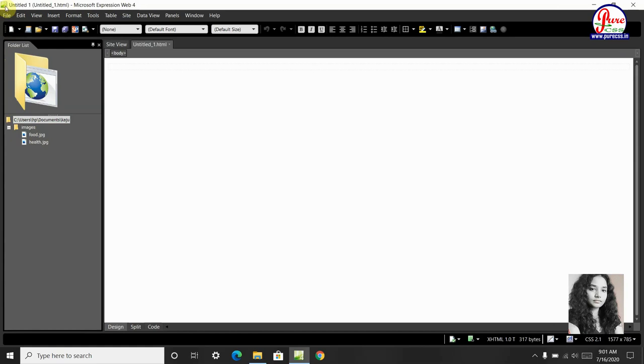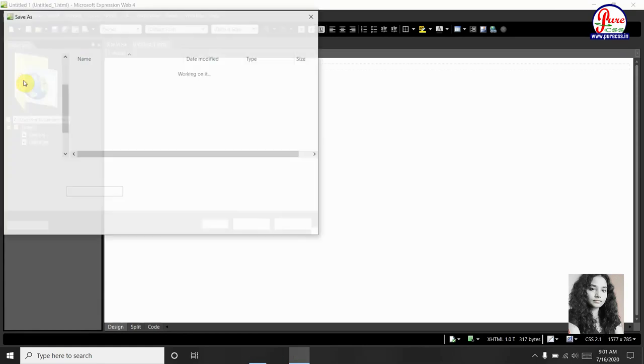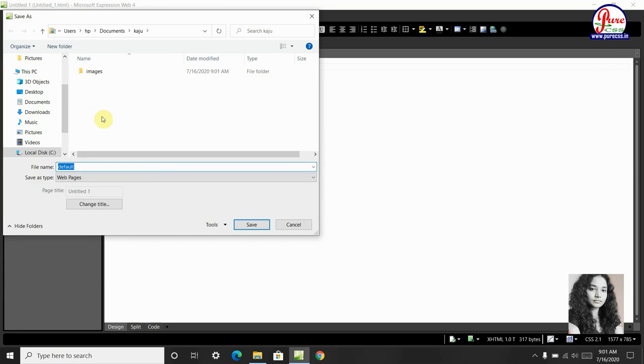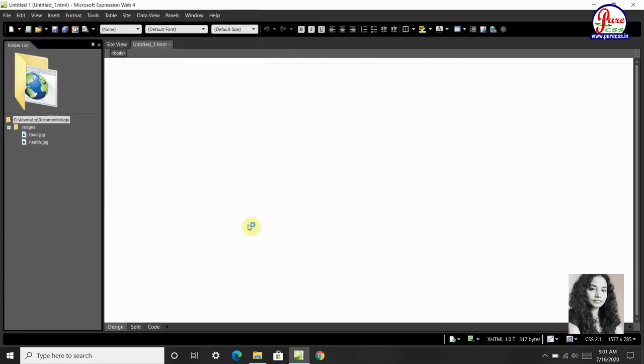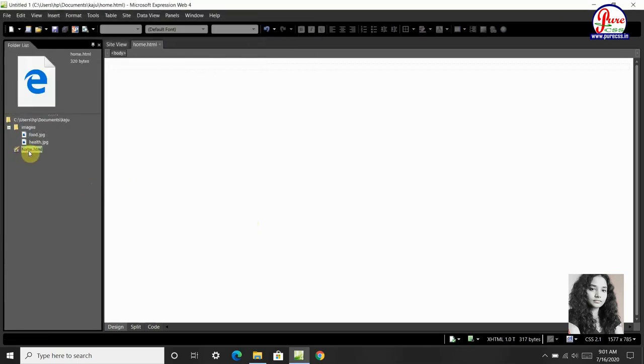Then file, save as, this is our home page, we will give home.html name, then save. This is our home.html name, now we will open it.